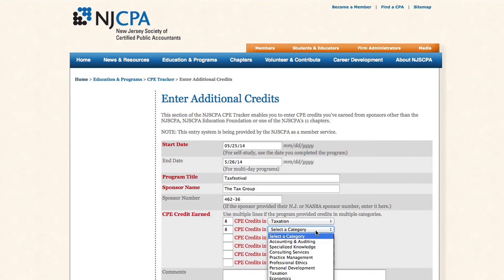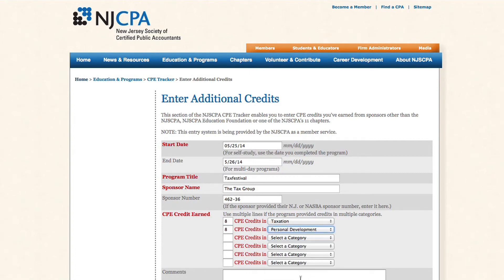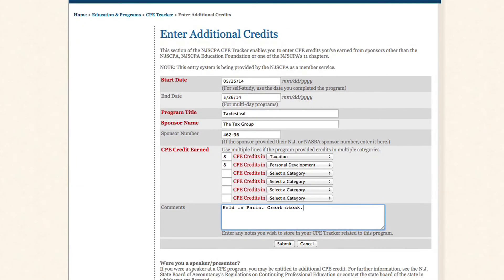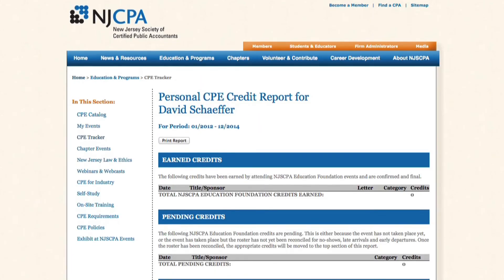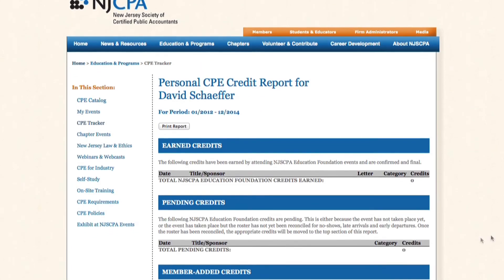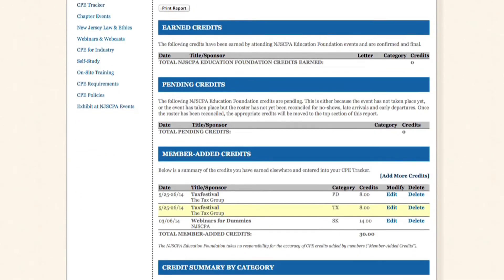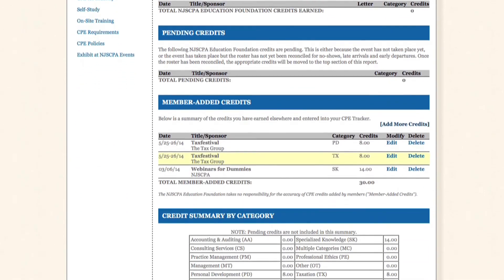There's even a space for comments. Once you enter all this information, go ahead and hit Submit. This will bring you back to the credit report, and you'll see that your course has been added into the Member Added Credits section.